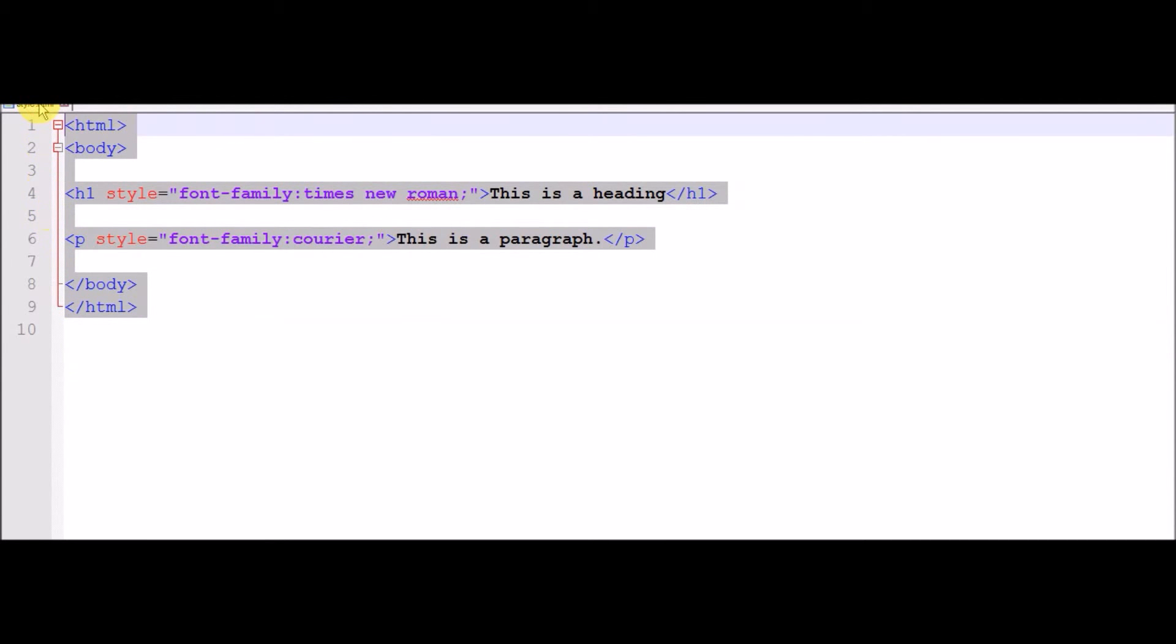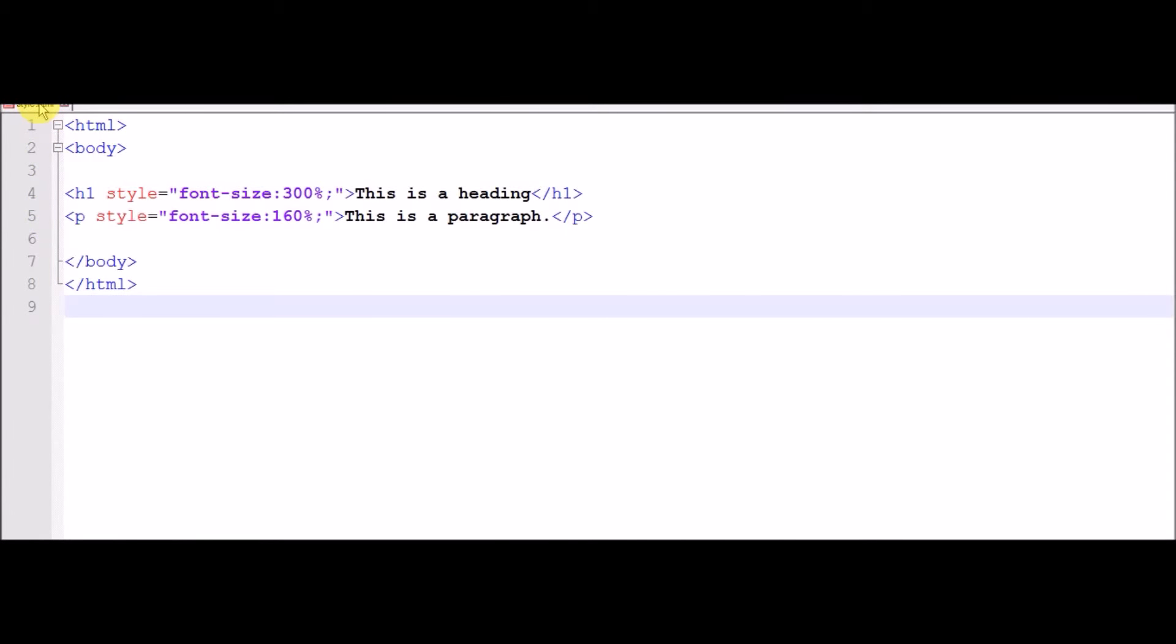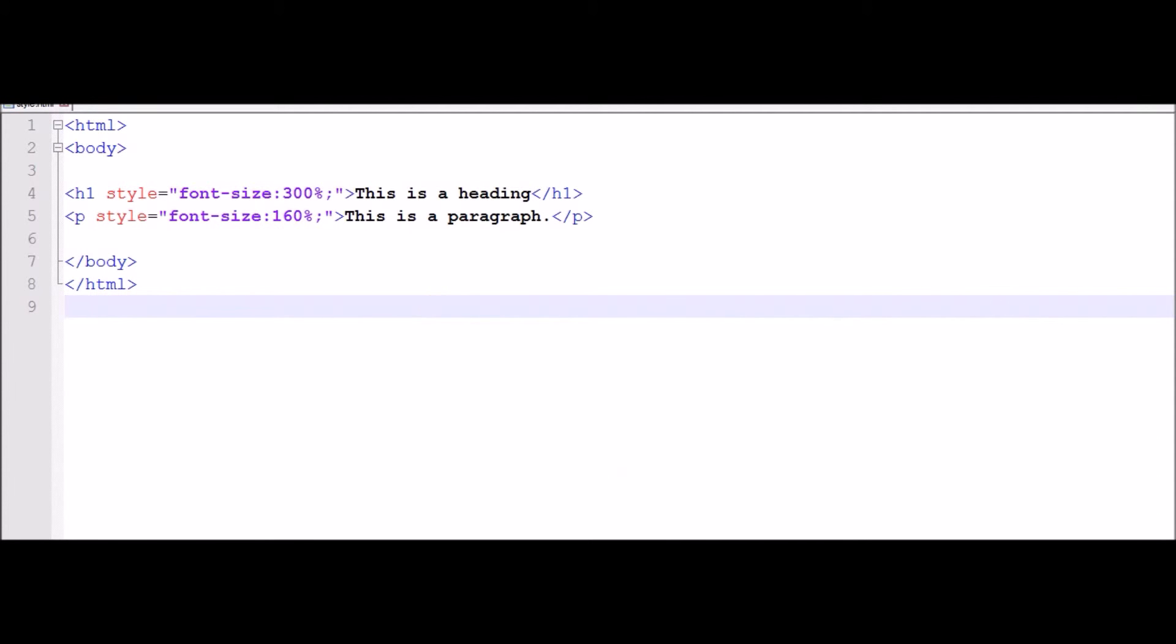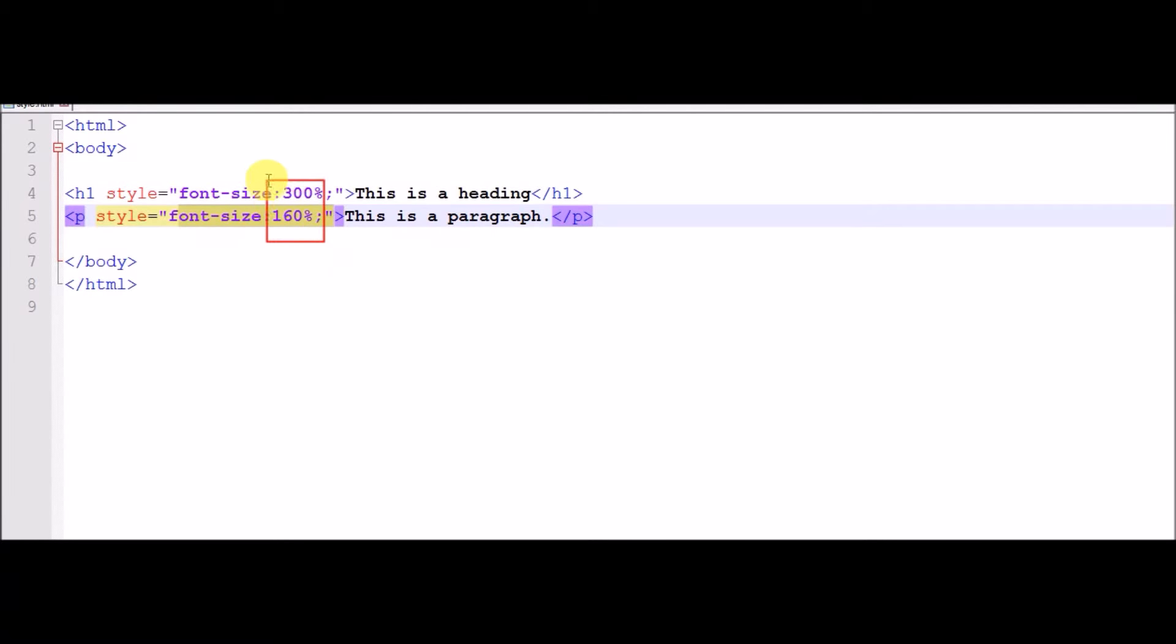How you can change the font. In this how you can increase or decrease your font size. These are font size. Now save.